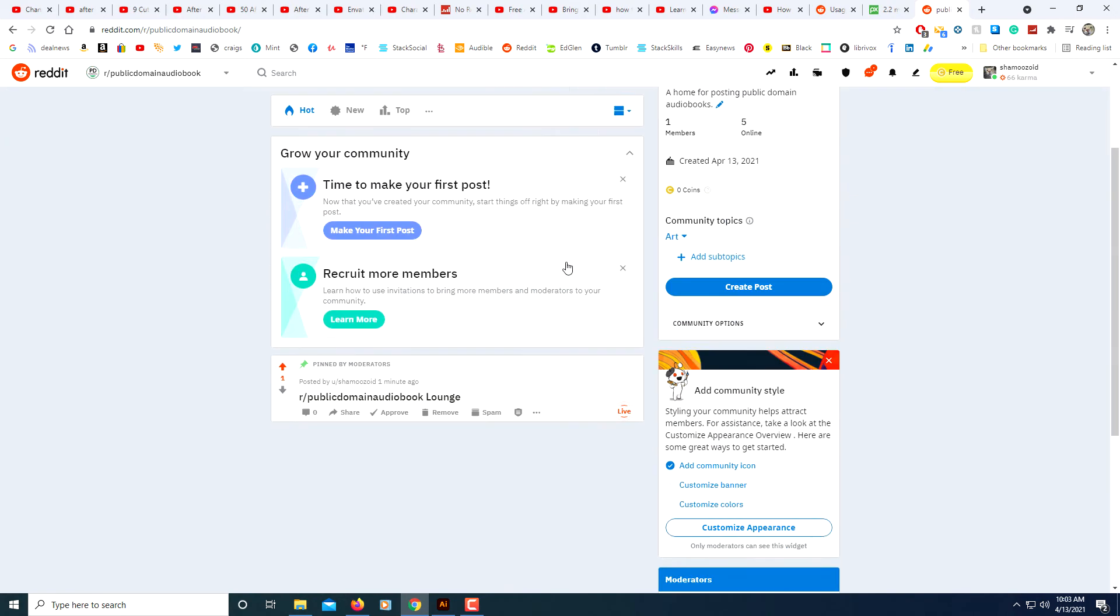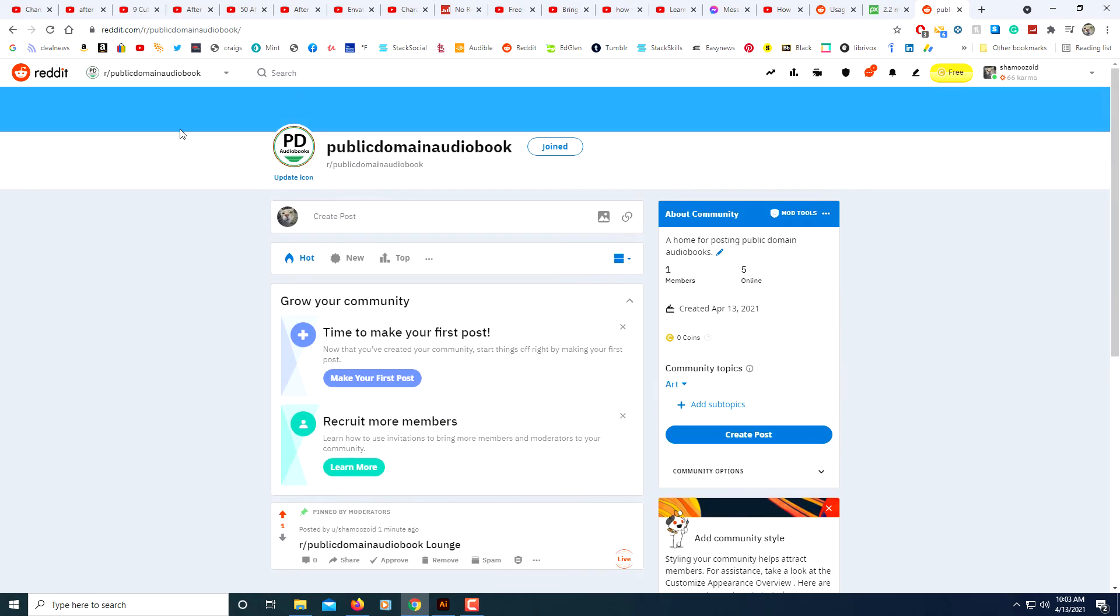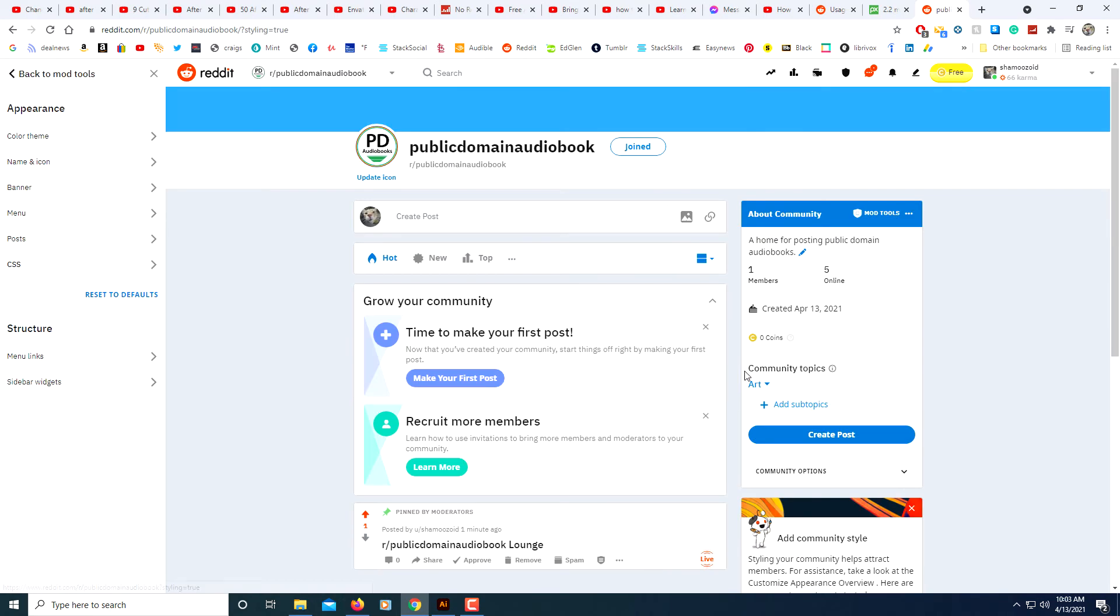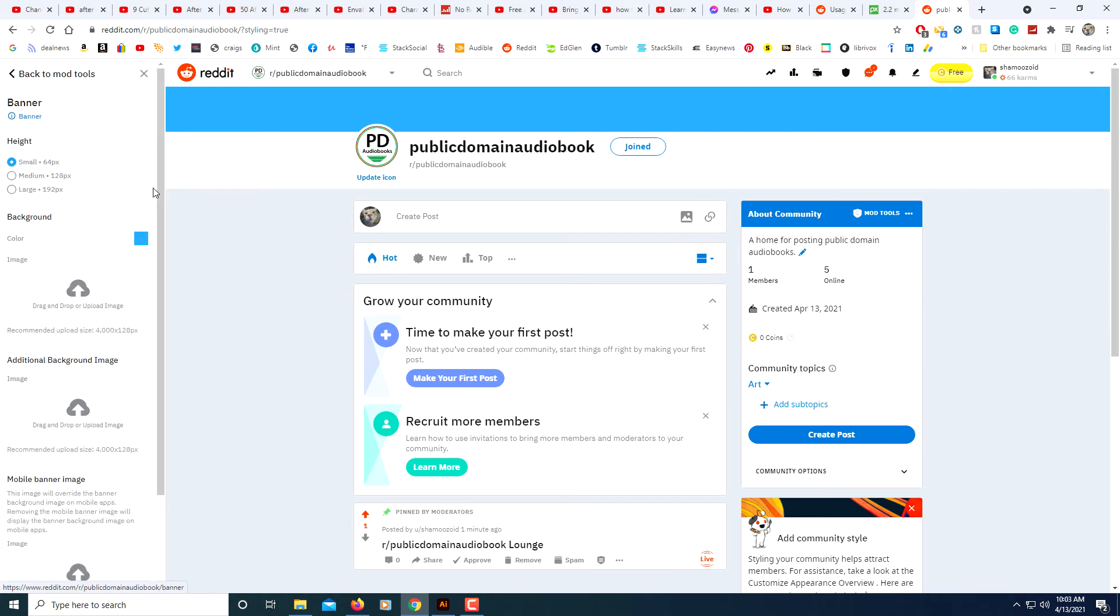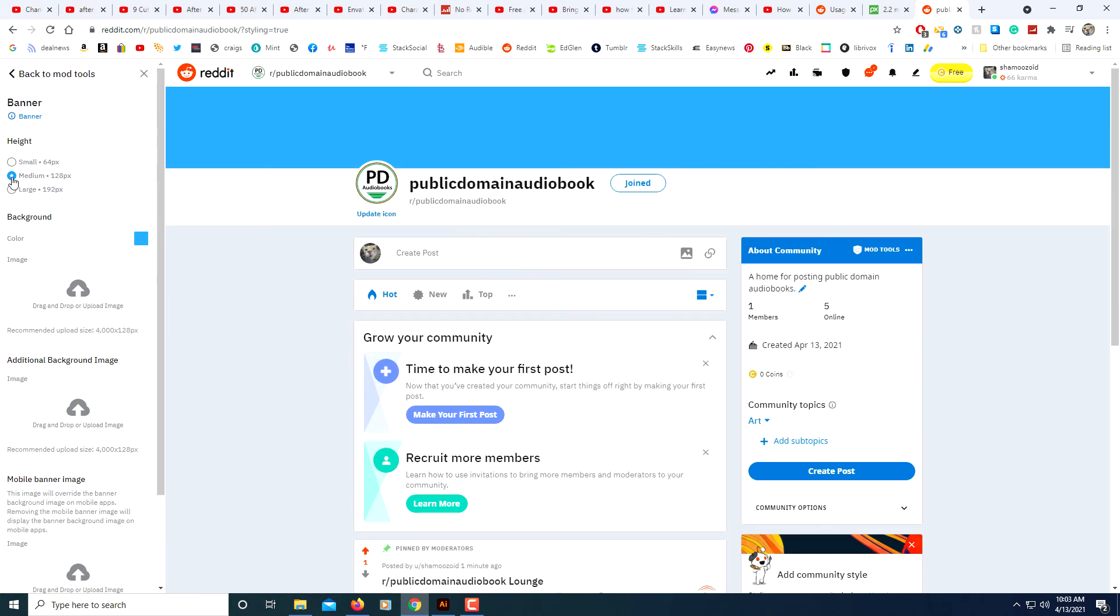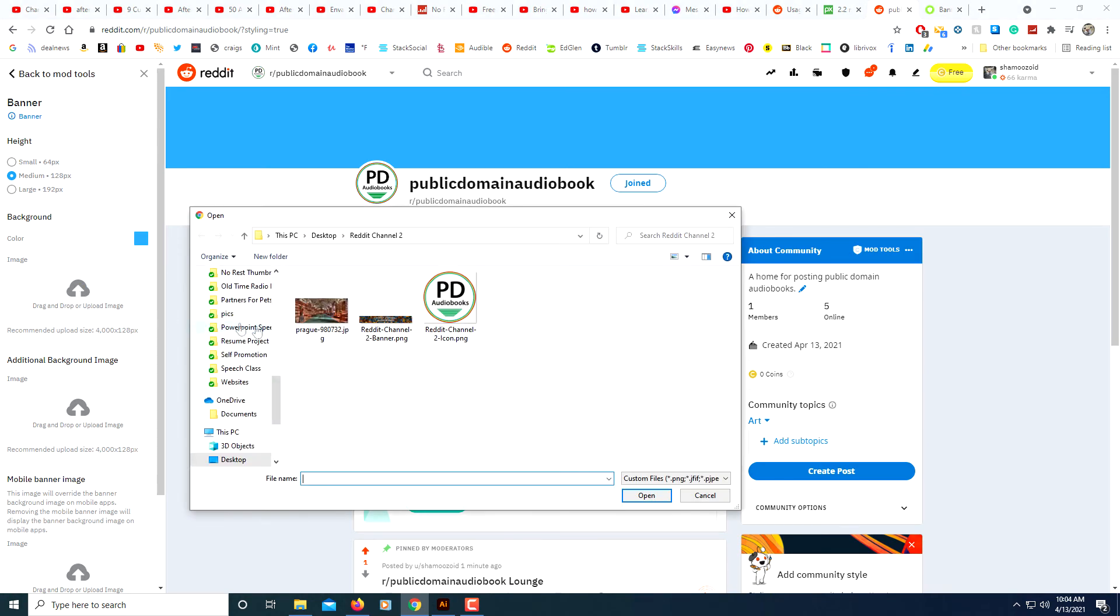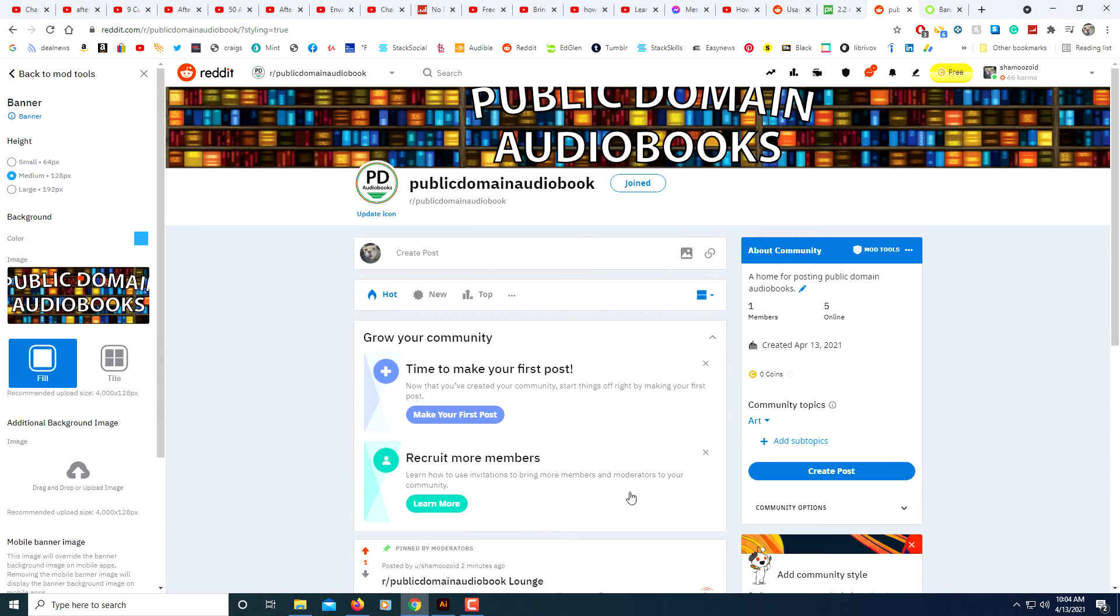And then you'll want to place your banner up here. I'm going to scroll down to where it says customize appearance. I'm going to click on that. And then off to the left side here you'll see where it says banner. I'm going to expand that. I'm going to go with medium. I'm going to click where it says image here. I'm going to choose my banner from my computer. I'm going to click open.